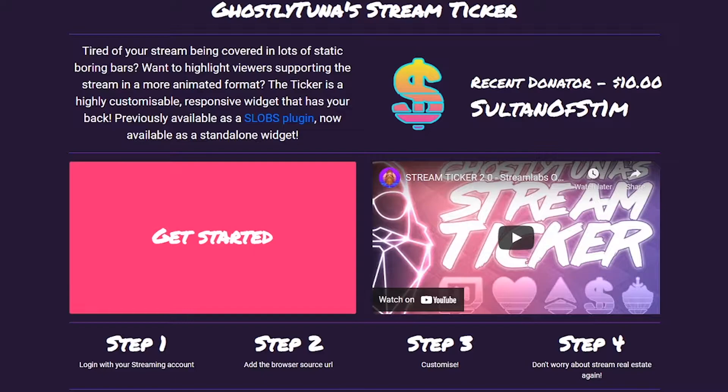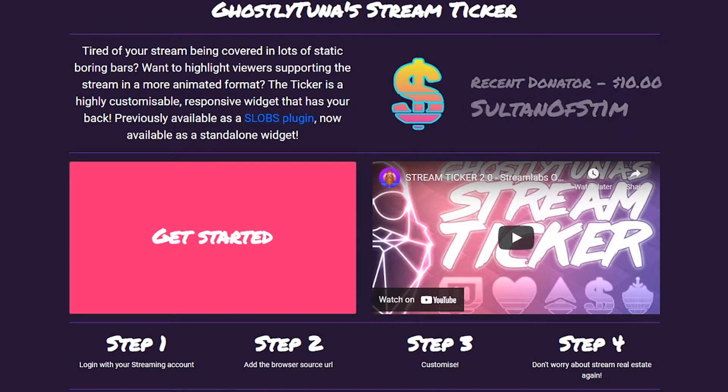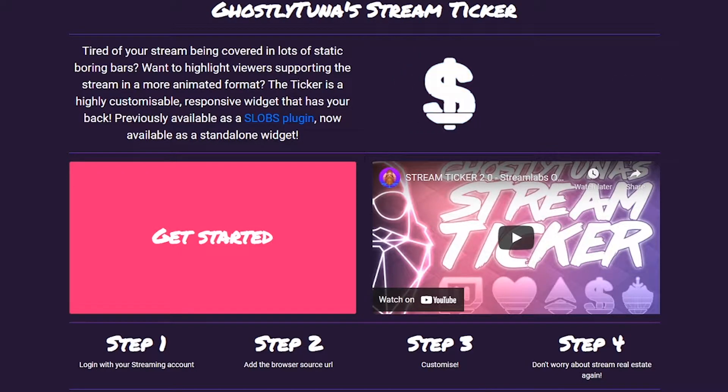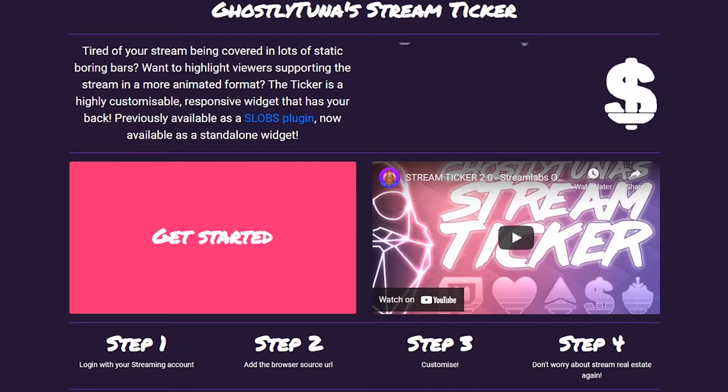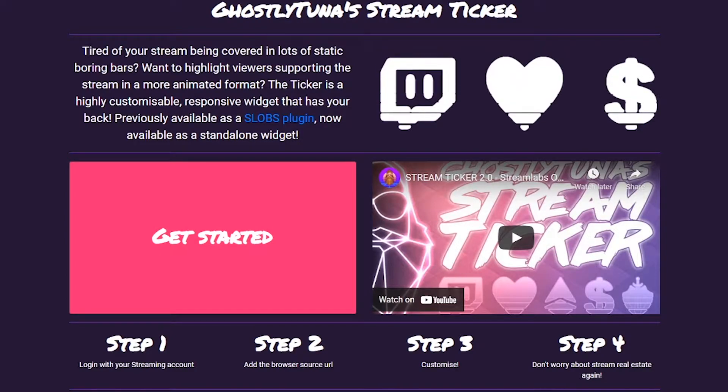You may have seen my work before if you've used the Channel Points tool, or if you've seen my previous iteration of this within the Streamlabs OBS App Store.